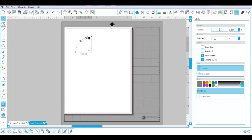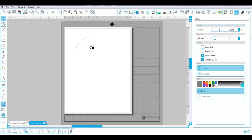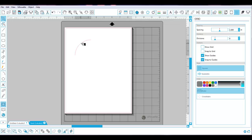Now I'm going to right-click on this and select Convert to Path. This is going to show you how to make a nice little swirl, or one of those flourishes with all the little swirlies and everything.